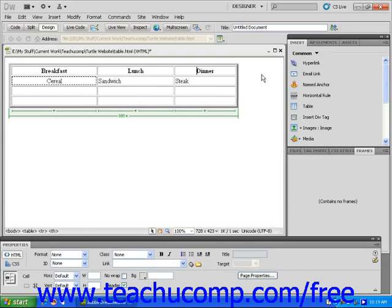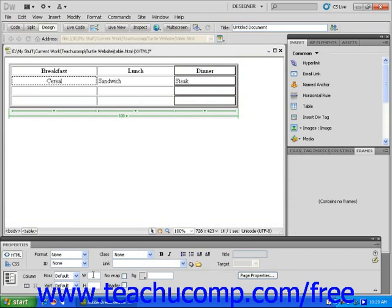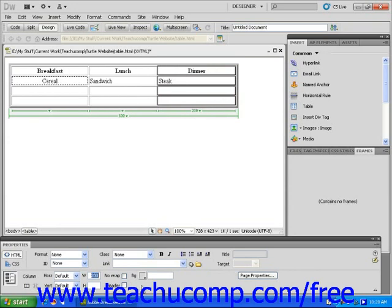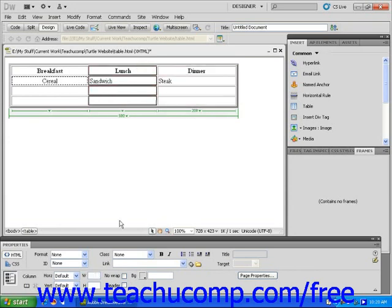You can also use the Properties Inspector to manually change the width of each column. Click on the column to choose it and then click within the Width text field in the Properties Inspector. Type in 200 and press the Enter key on your keyboard. You will see the column adjust accordingly.